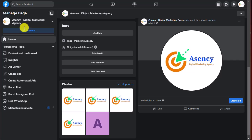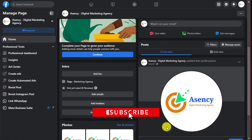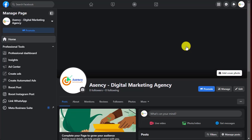You can see your page has been converted into the new page experience, and the menus have changed. That was our today's video. I hope you understood how to convert a Facebook page from new page experience to classic page, and then from classic page back to new page experience. If you like this video please give a thumbs up and share with your friends. Thanks for watching.